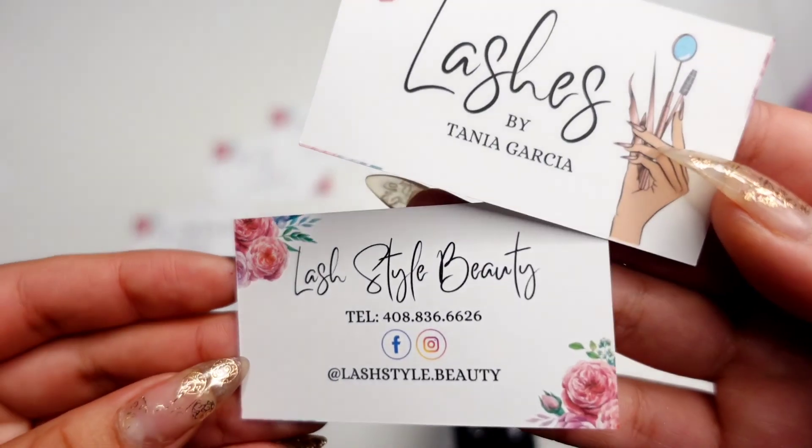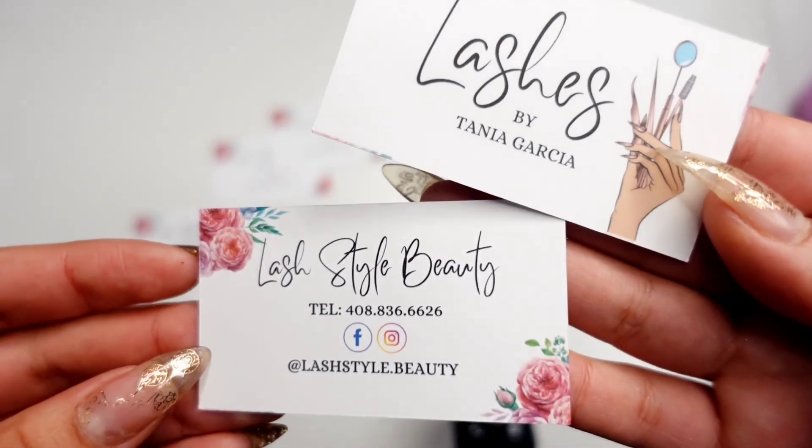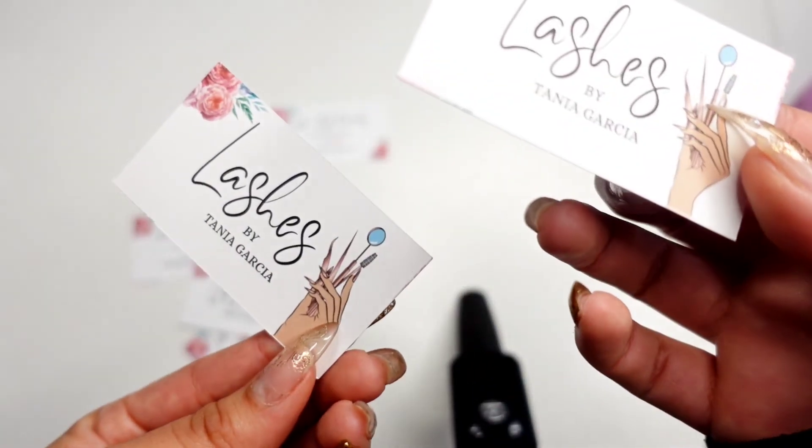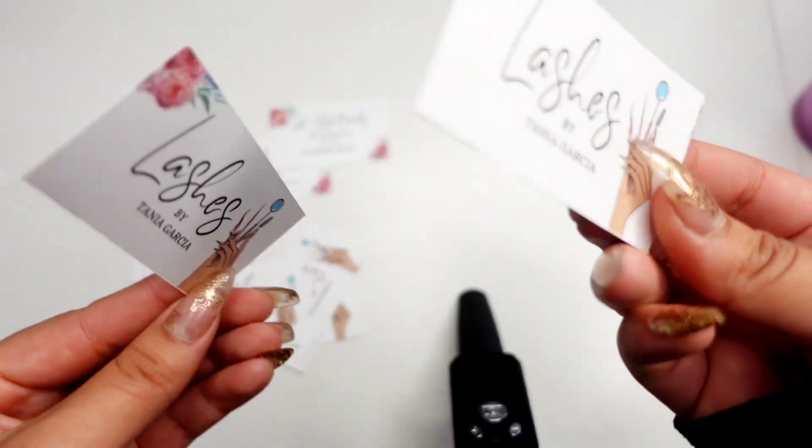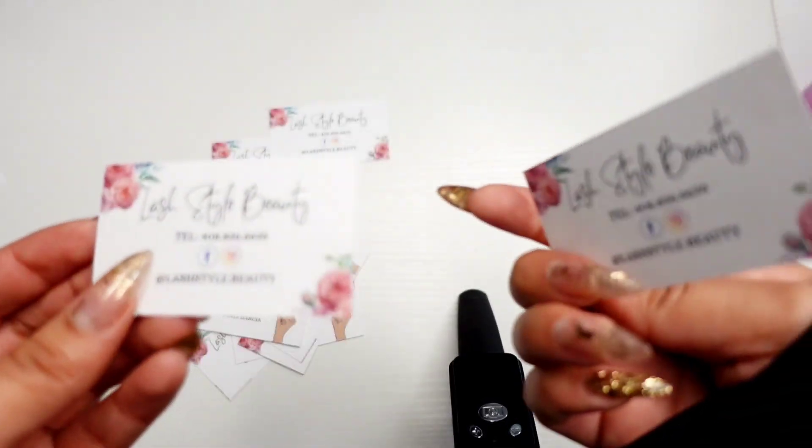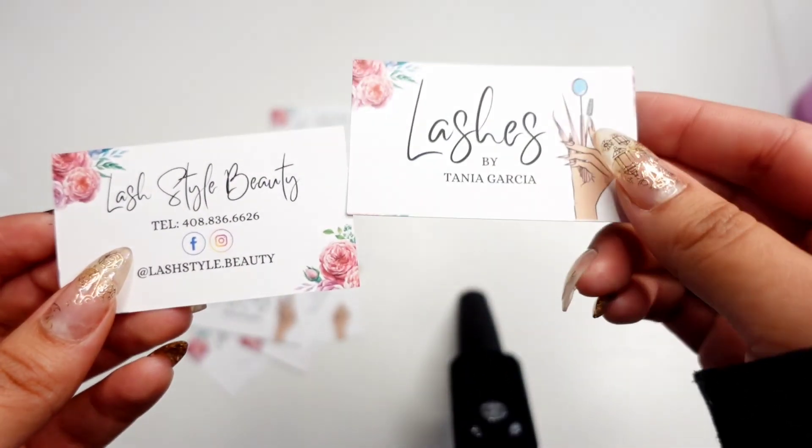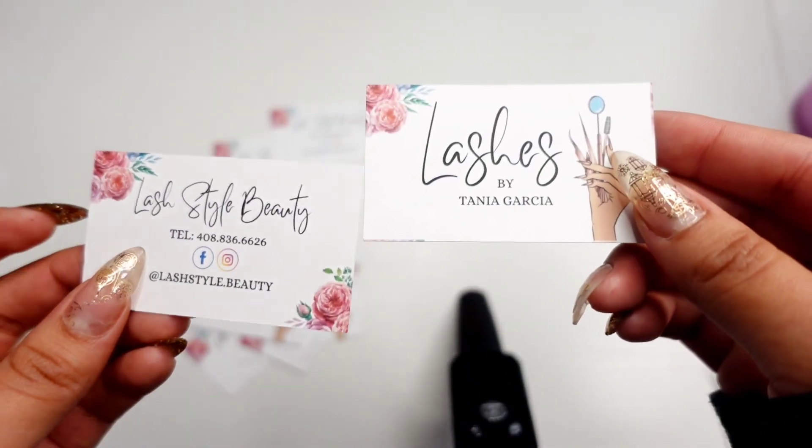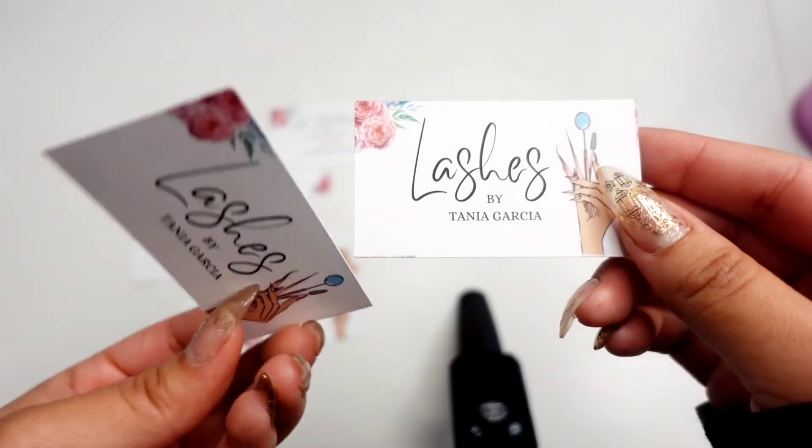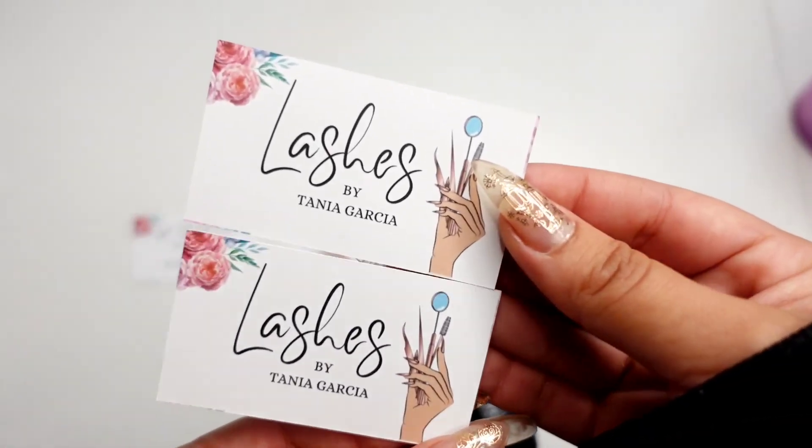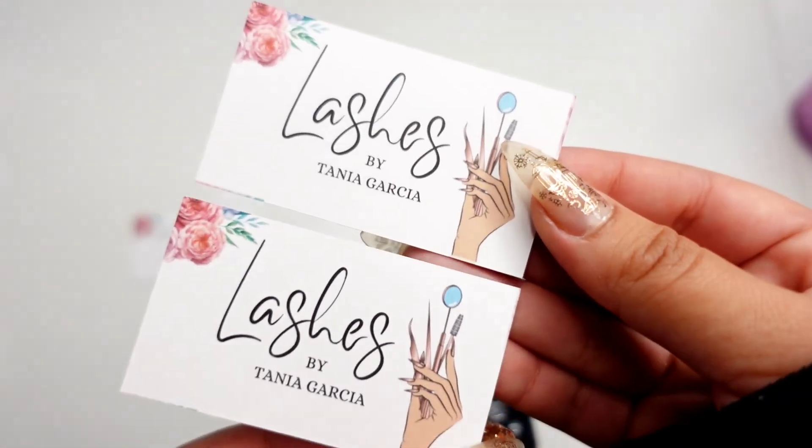So I hope you guys enjoyed this video and found it helpful. As you can see, it's very easy to make and print your own business cards. If you like this video, please remember to like, comment, subscribe, and share. And please also head over to my Instagram and my TikTok for a lot more pictures and videos of my work. And thank you so much.